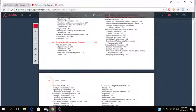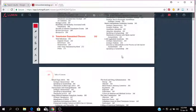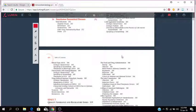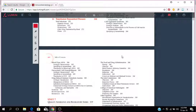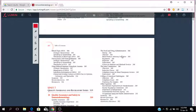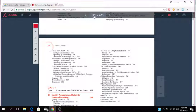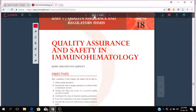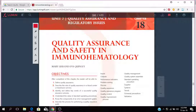I'm just going to go to Unit 7. It talks about quality assurance and safety in the lab, in the immunohematology lab. So this is quality assurance and safety in immunohematology.